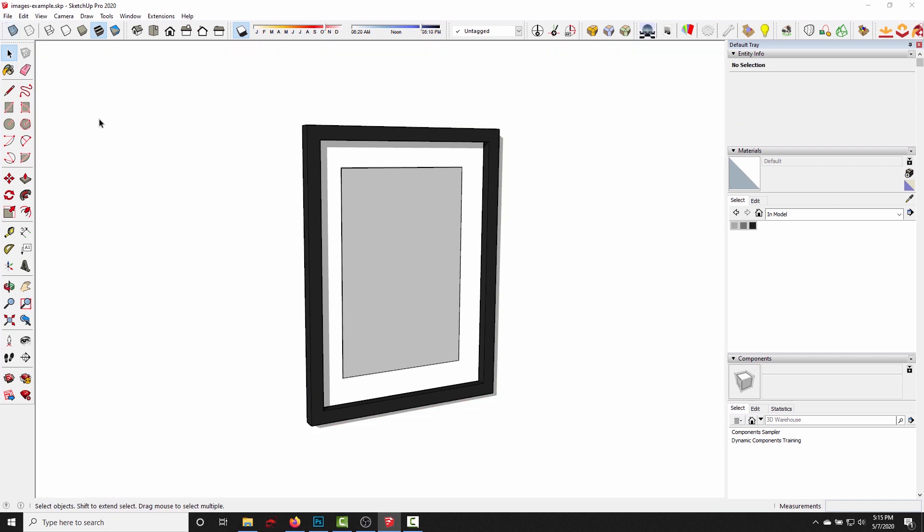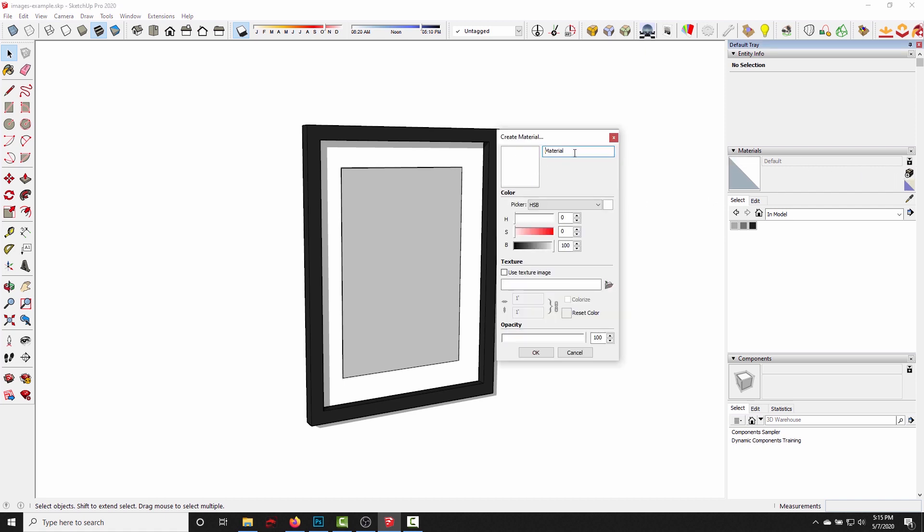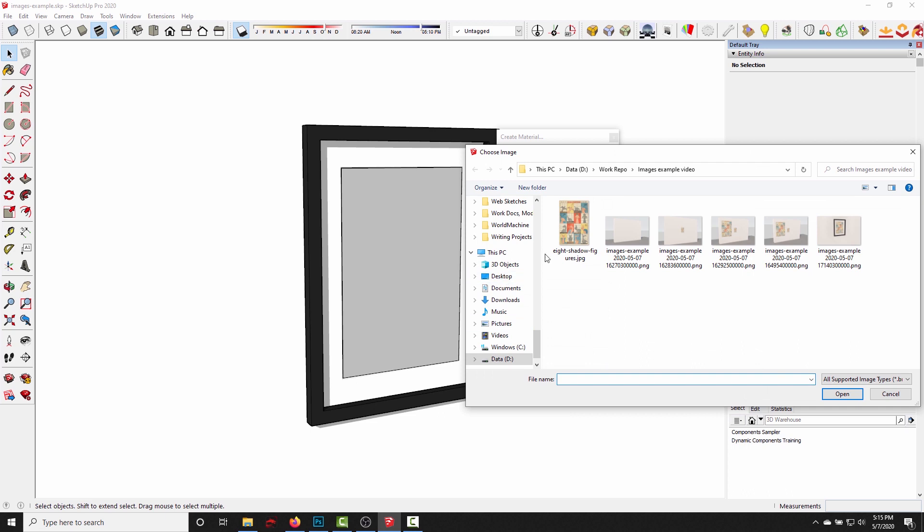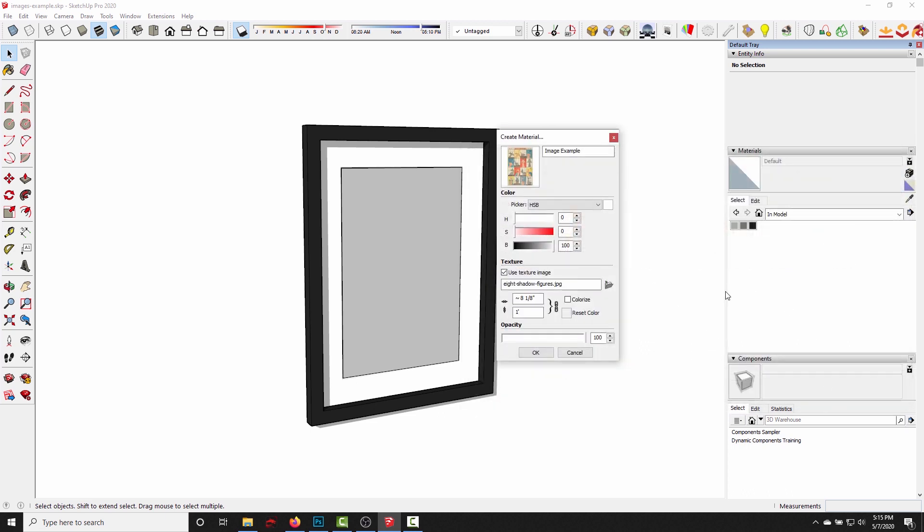So let's say we want the image texture to be painted right here on this interface inside the frame. Instead of going up to image import, dragging out the image and exploding it, all we need to do is create a SketchUp material. So I come over here to the materials tray, click create material, image example, click use texture image, find it wherever you saved it, click the image, click open.